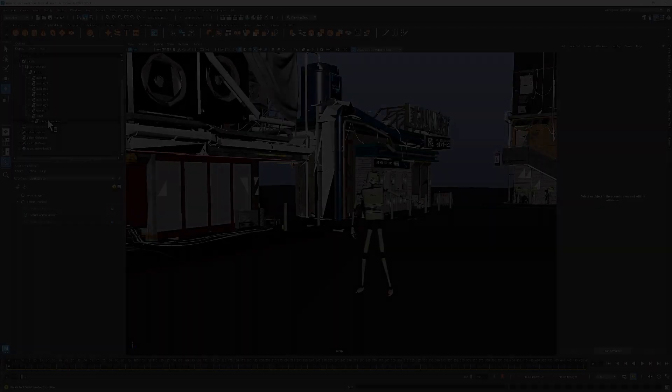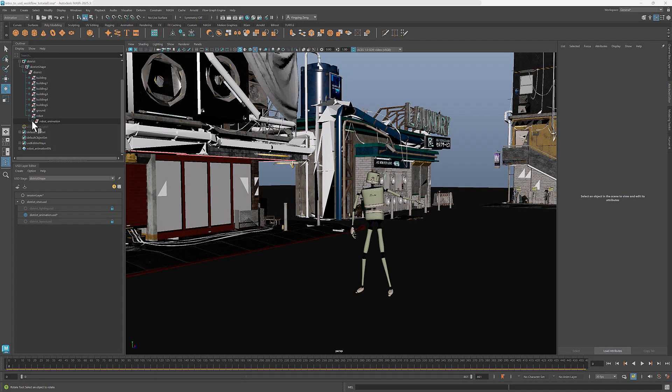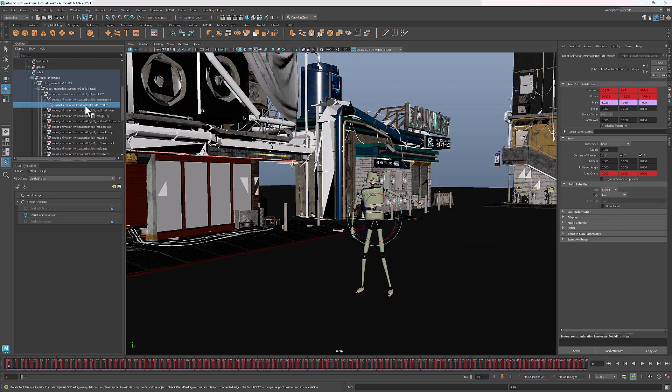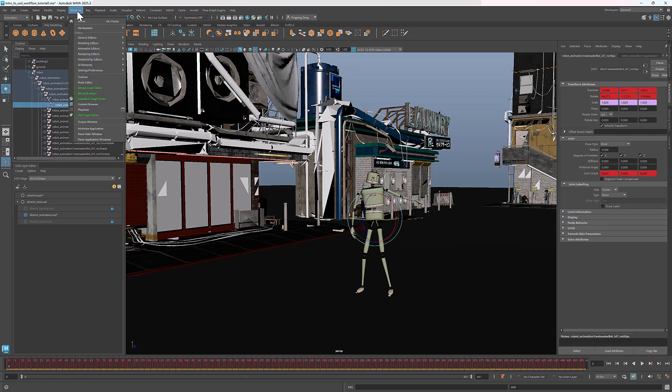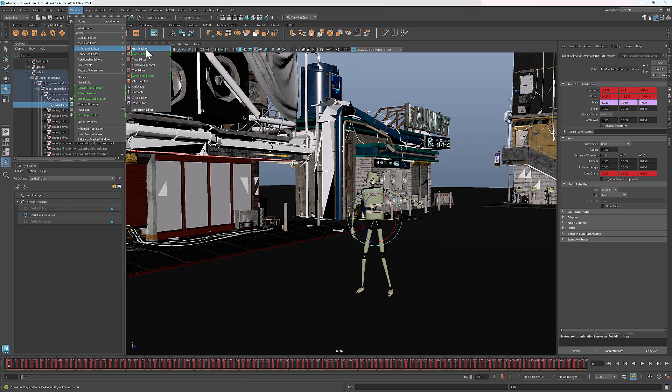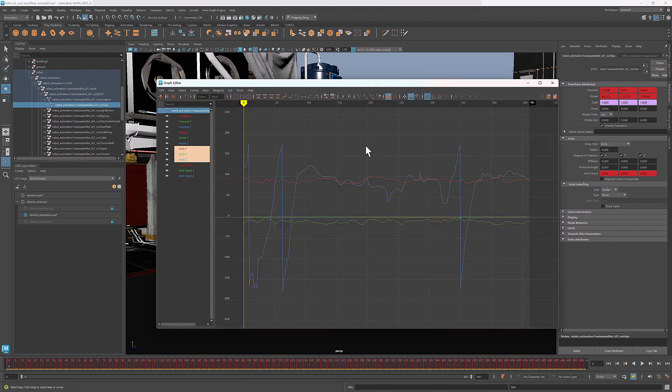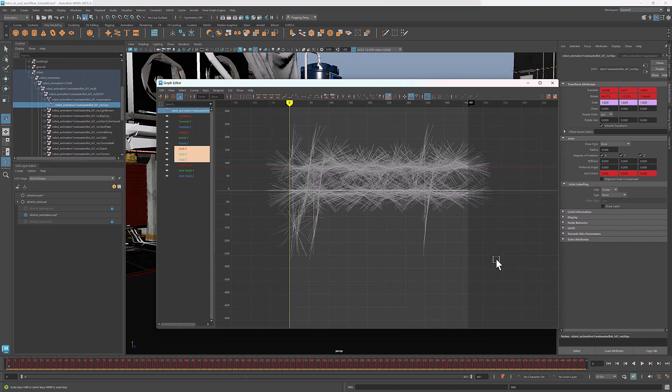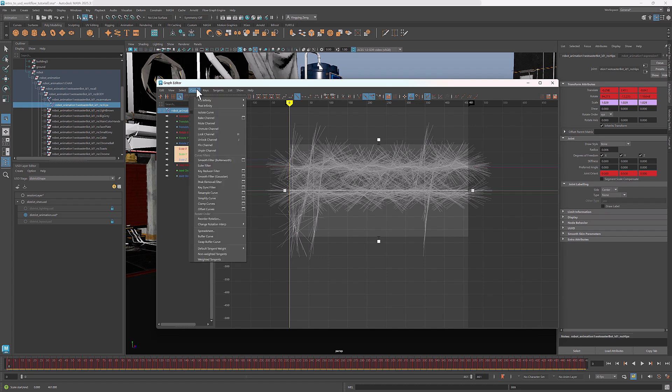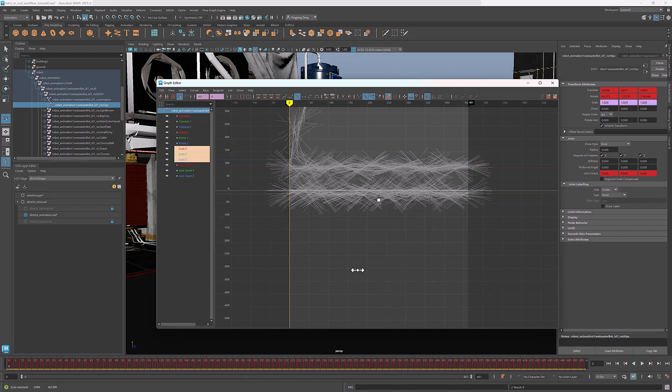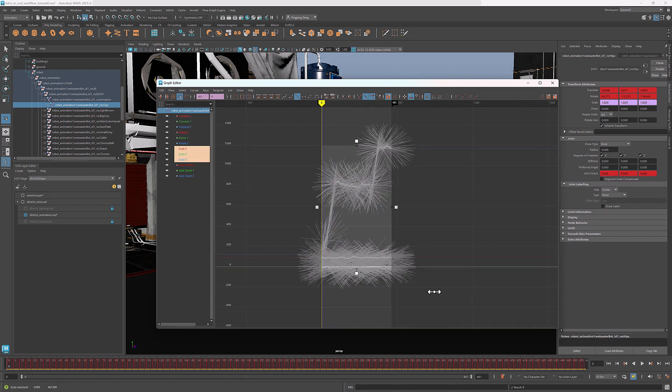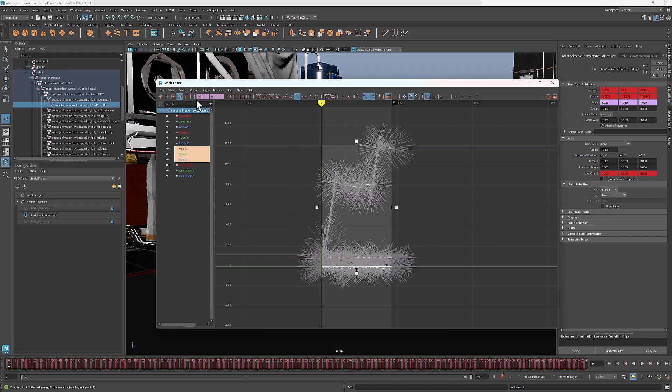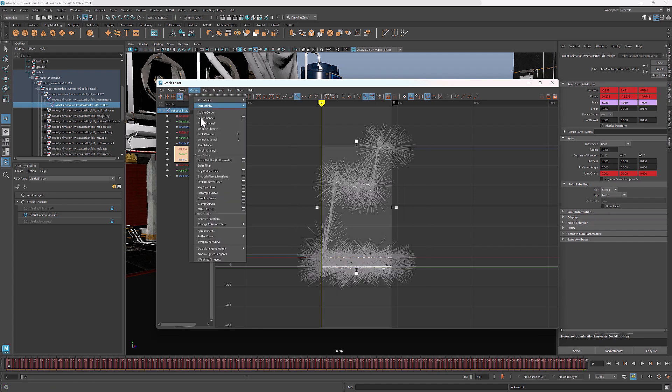To demo the animation editing, I'll select this skeleton and open the Graph Editor by selecting Windows, Animation Editors, Graph Editor. Here I can select the curves, optimizing the rotations using the Euler Filter. I can also smooth the curves using the Smooth Filter.